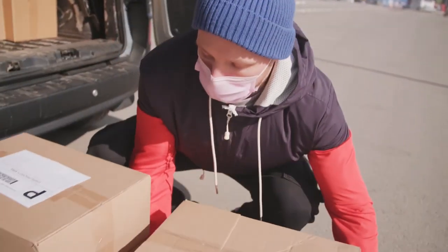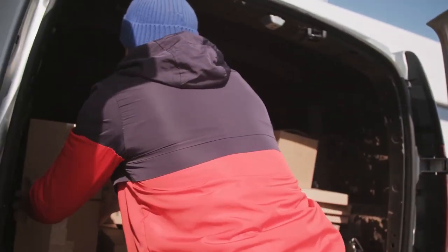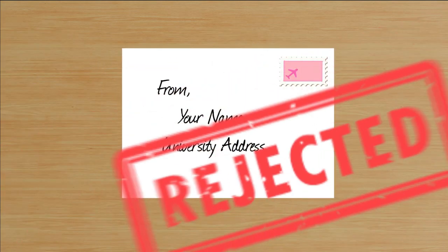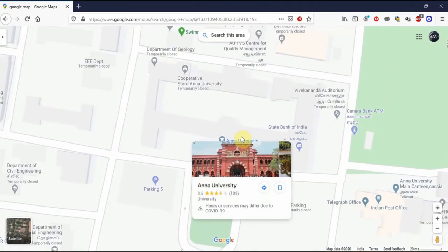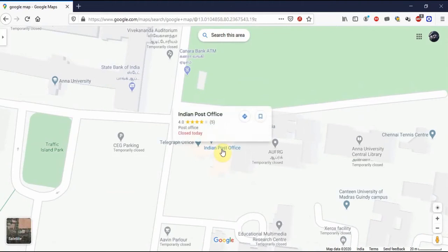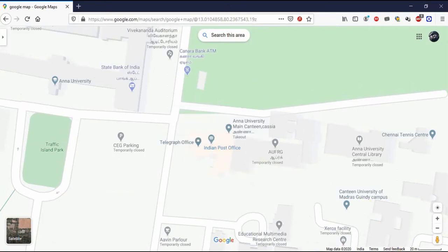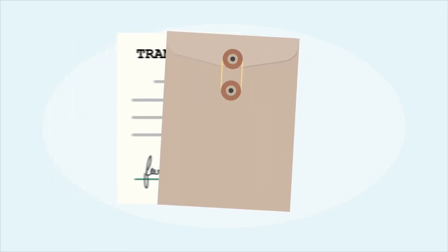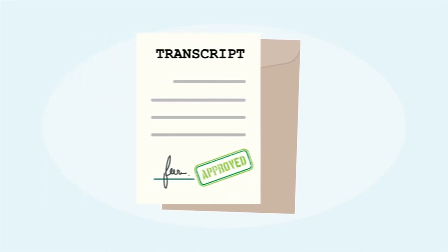For people who are allowed to send the transcript on their own, you can send this package to any post office or courier service without a second thought. For others who need the university to send the transcript but whose university does not offer to send directly to WES, you need to fill the from address as the address of the university. Make sure your name is not part of the from address, as it might lead to your document getting rejected. Many universities will have a post office or courier office within their own premises — make sure you send the package from that office. If your university does not have such a post office, send from a post office or courier office that has the same pin code as your university. If you follow these instructions, there is a high chance that WES will consider the package to have been sent directly from your university and your document will not get rejected.